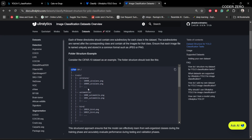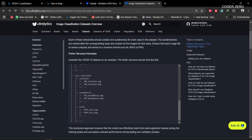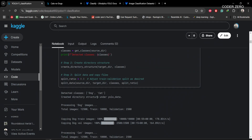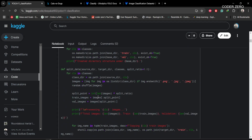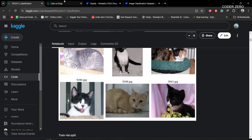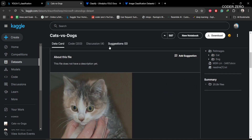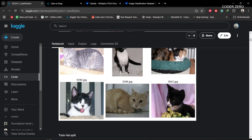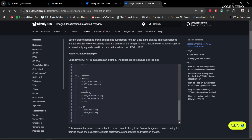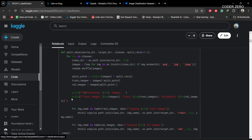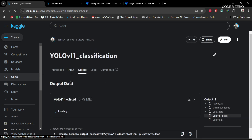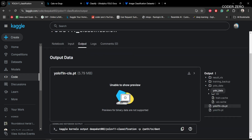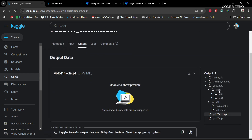So the directory structure is: root directory, then train, then class names, then images. These functions will go through the images at the driver level and create the folder structure we discussed. If you go to the output, you can see the YOLO data folder: within train we have class names cat and dog, and within those we have the images. Similarly for val, we have cat and dog with images.